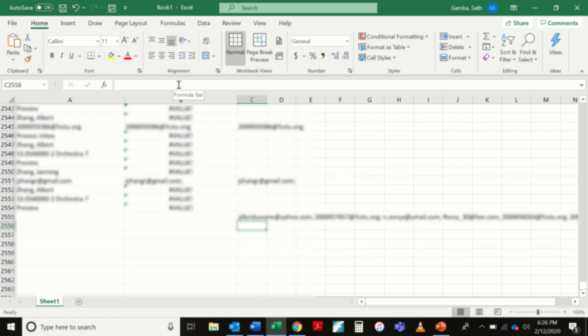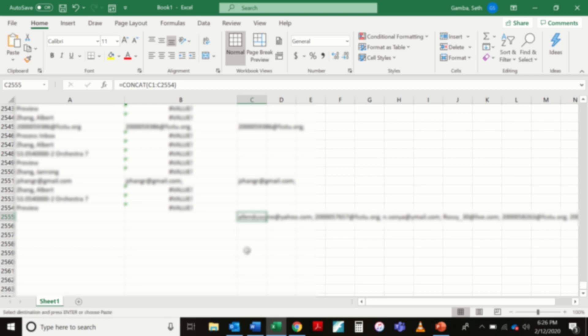What that does for me here is now it takes every one of these email addresses, puts them in a single cell separated by a semicolon in a space, which is what Outlook needs. So I'm going to go back to this cell and I'm going to control C to copy the contents of that cell. And it actually will get all of your email addresses rather than the concatenate formula.